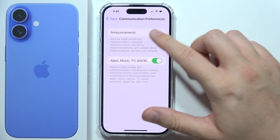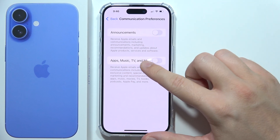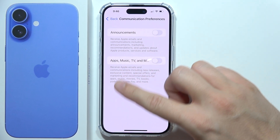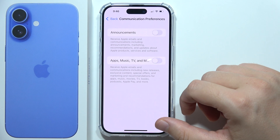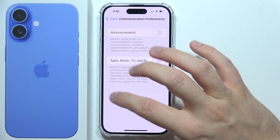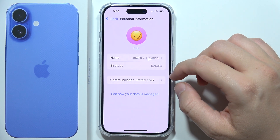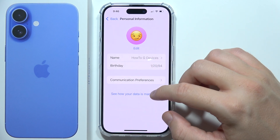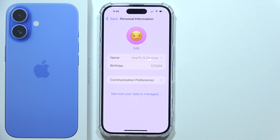Now we can switch off the Announcements and Apps, Music, TV and More options, and that's how we can quickly switch it off. Thanks for watching, and please subscribe for my other tutorials.